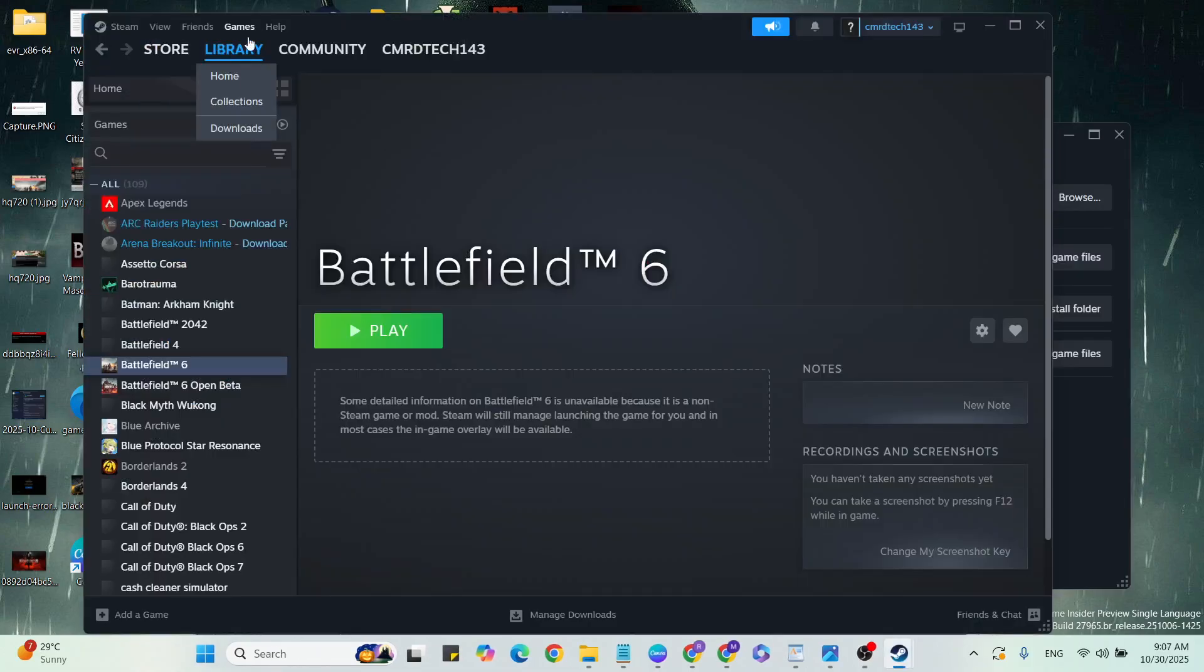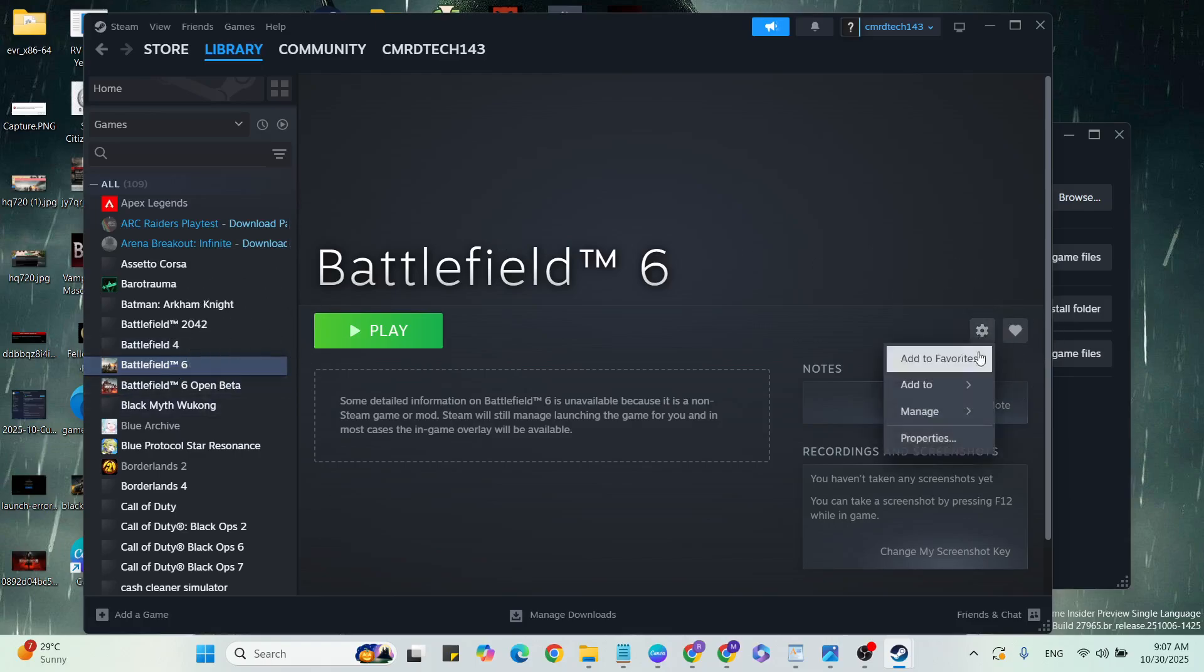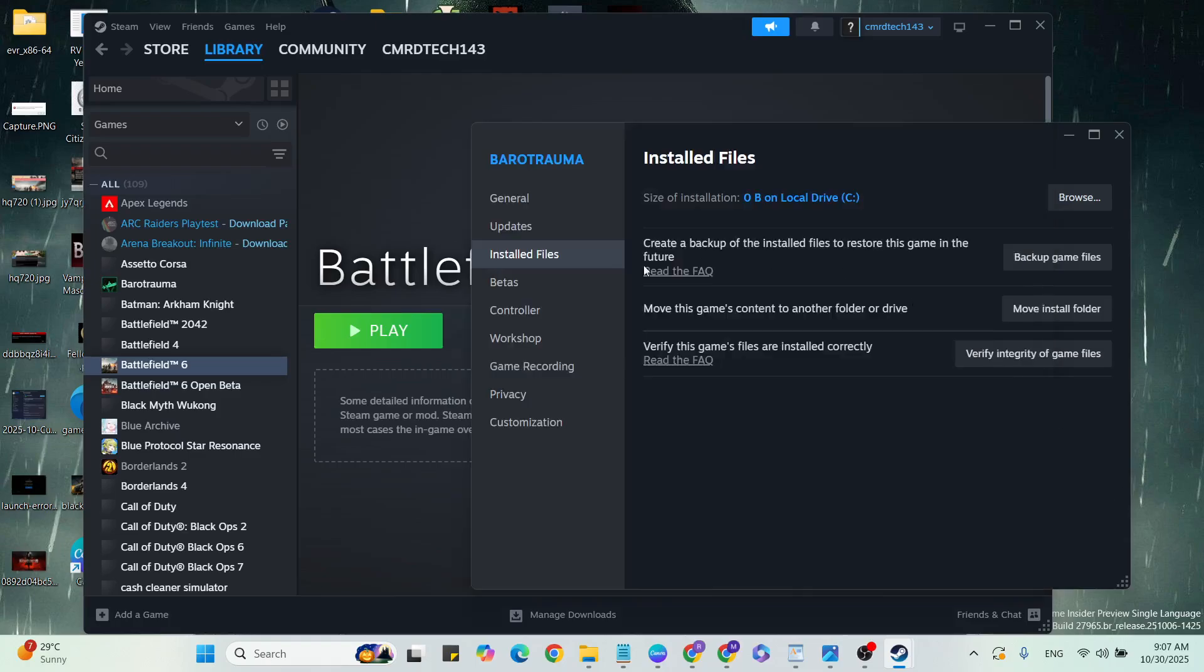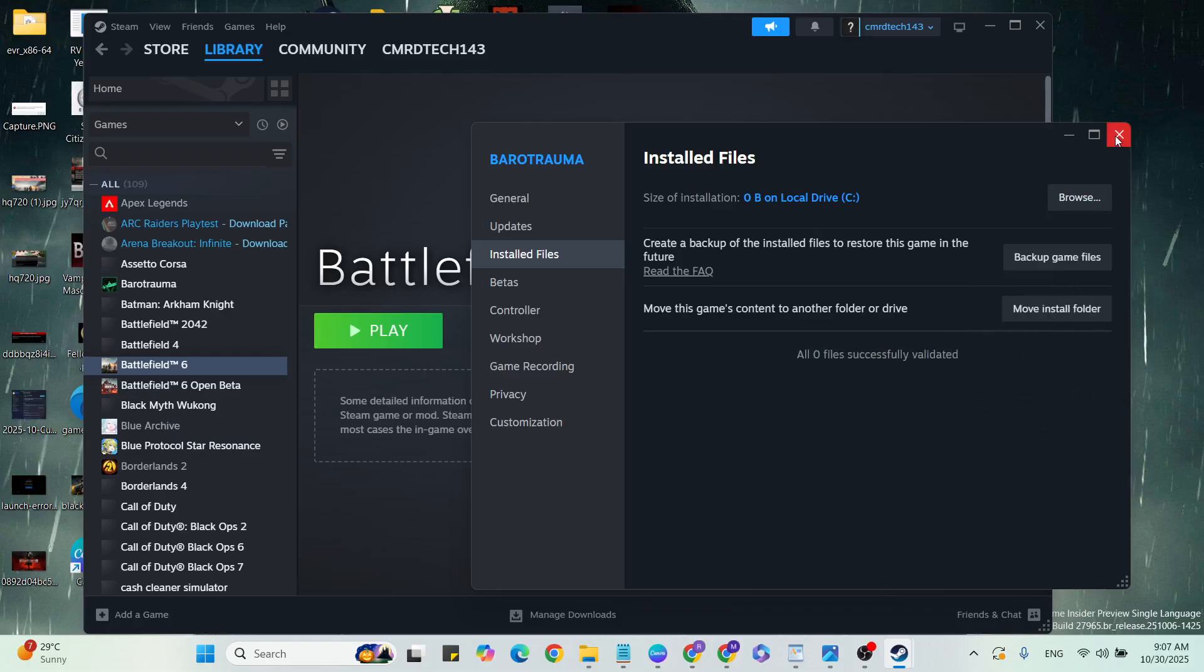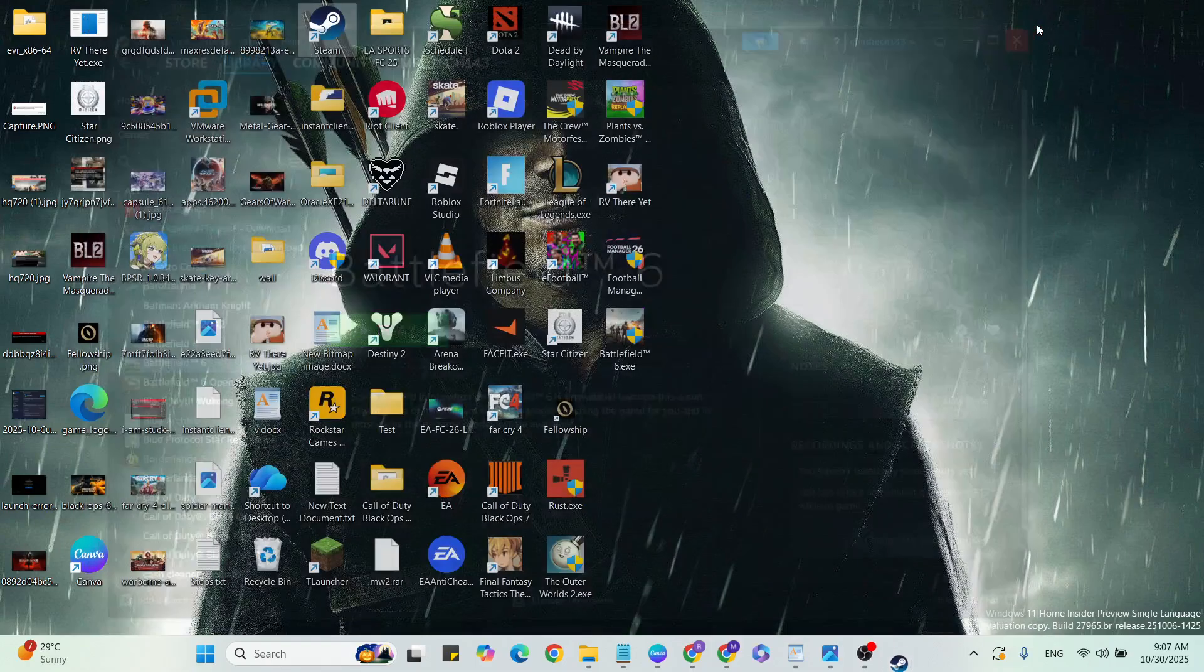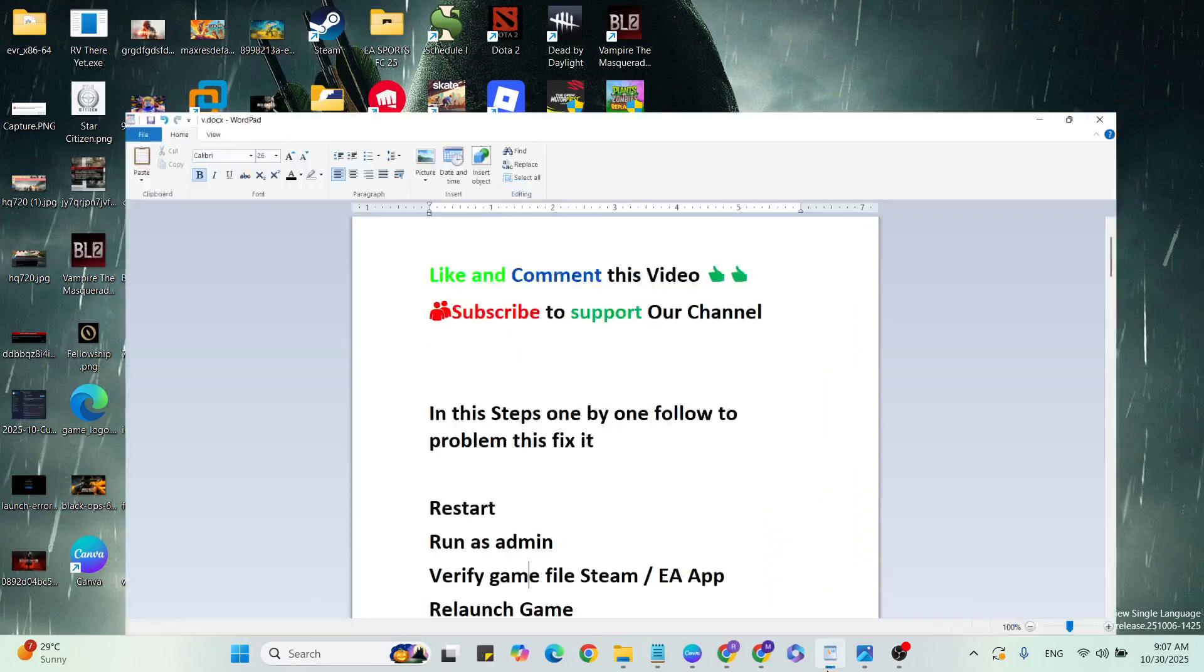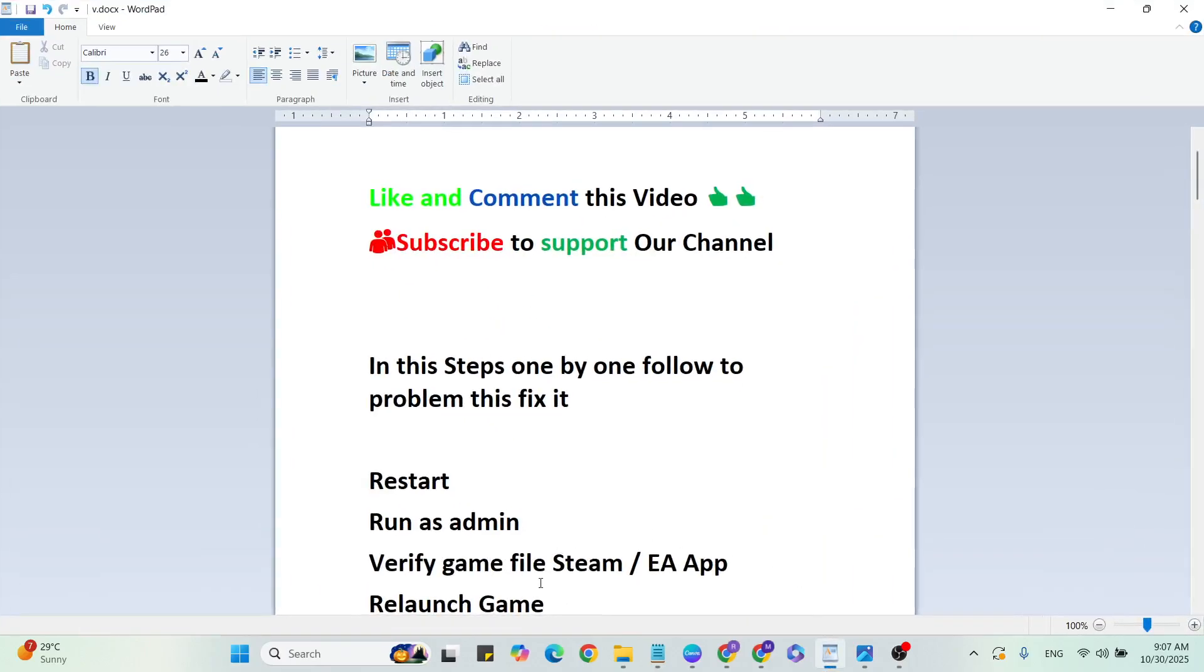Go to the Library, find the game, and select it. Go to Settings and click on Properties. After that, go to Installed Files. Then click on Verify Game Files. After that, close it and exit the platform. Then go to the next step.